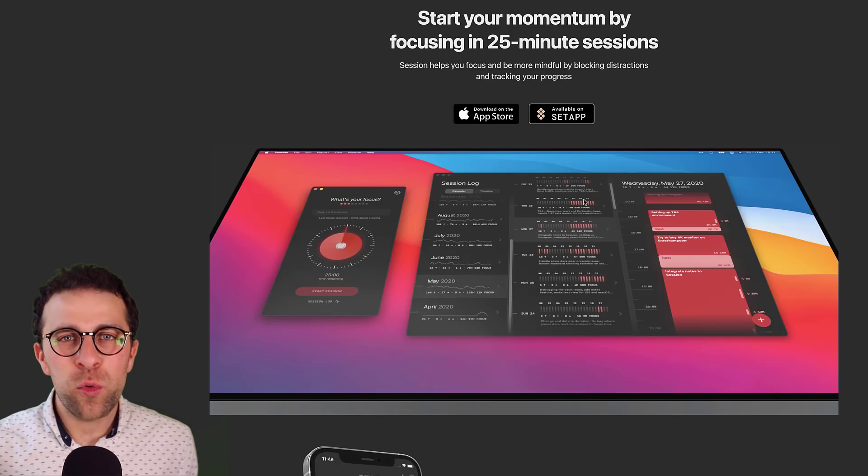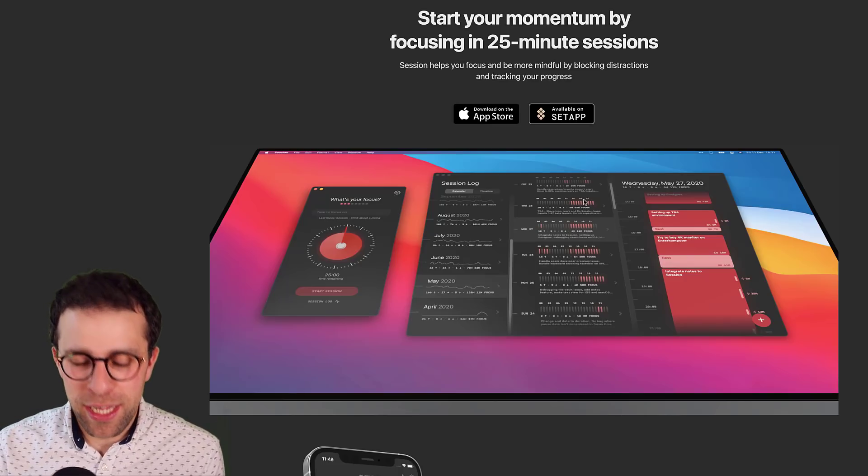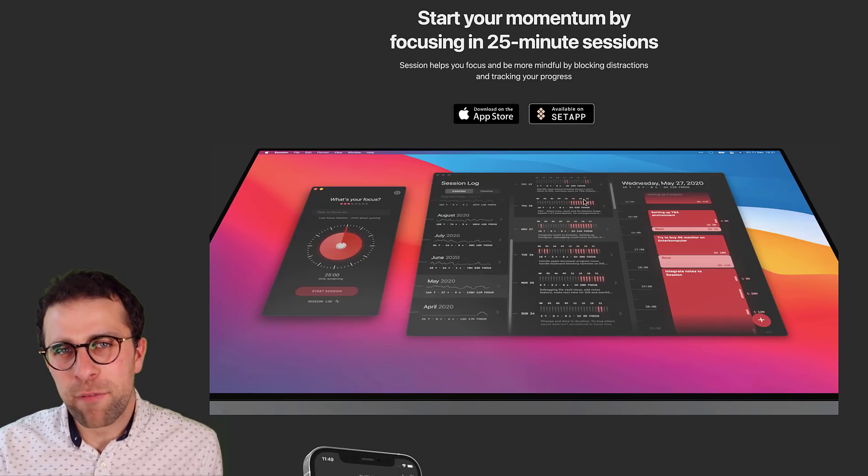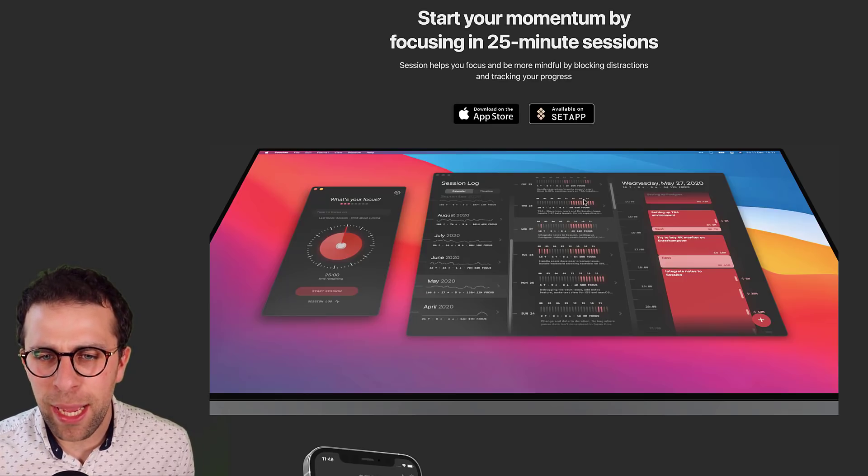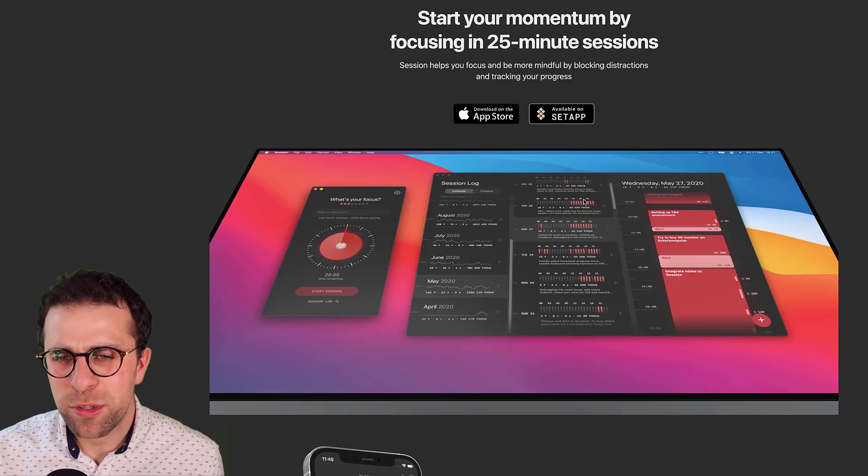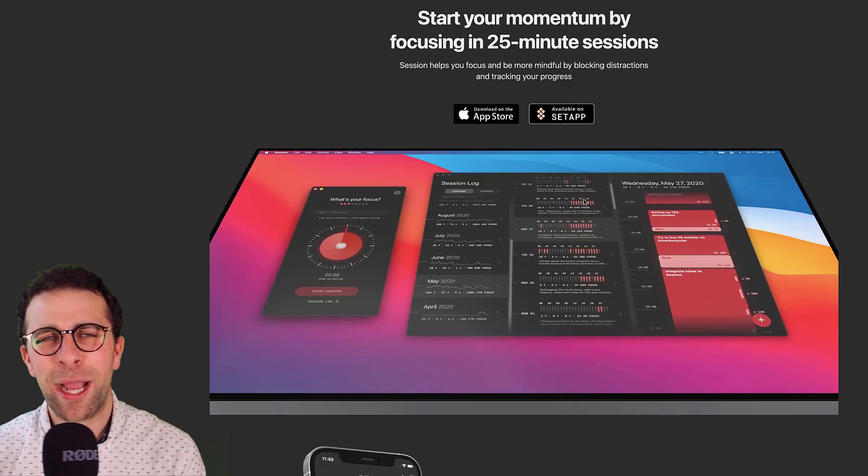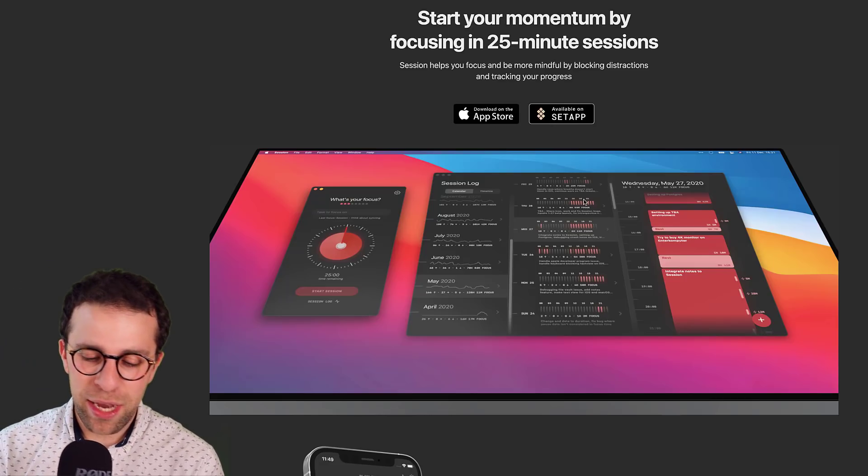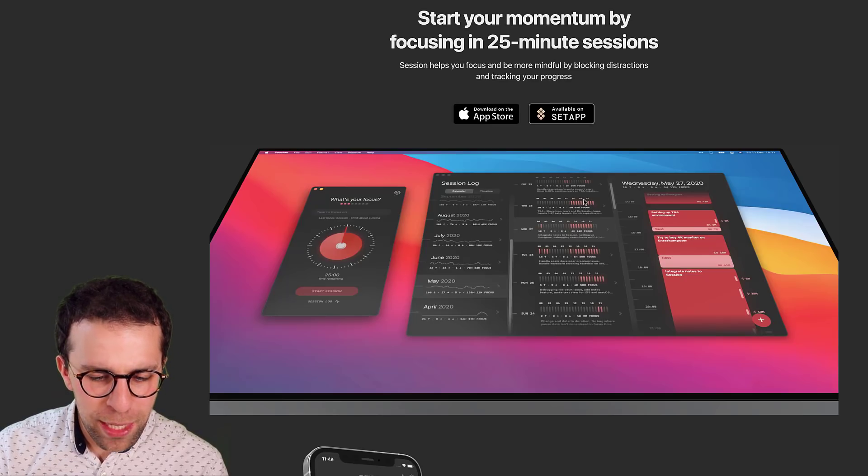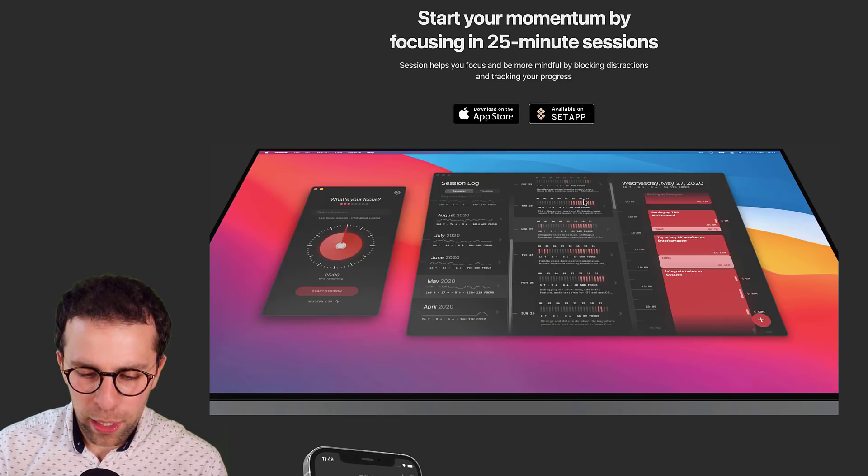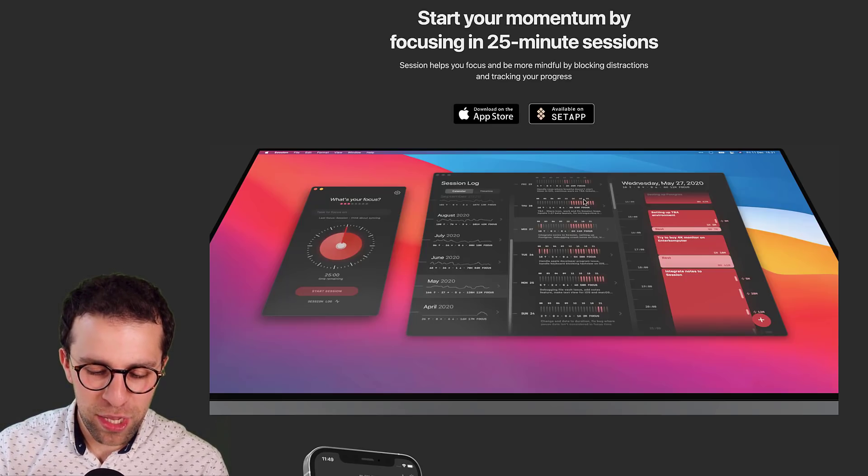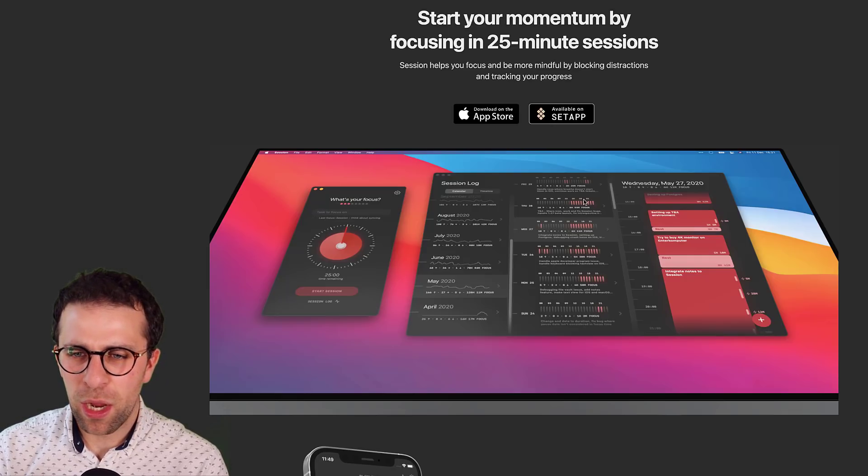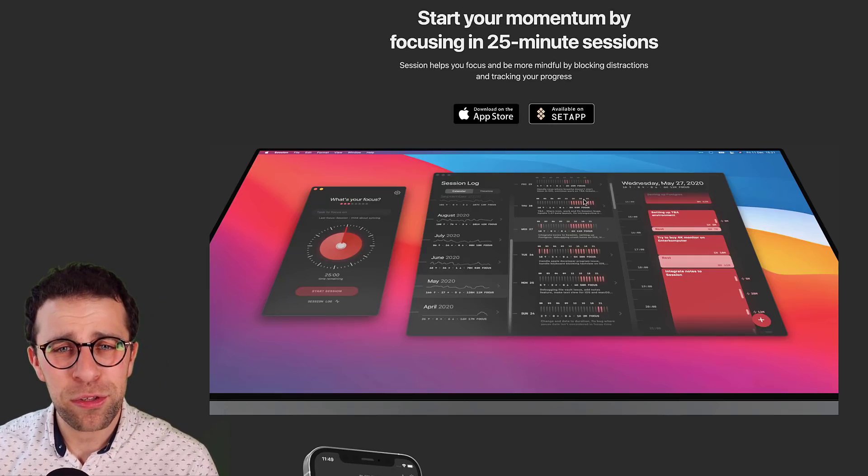So this application Session is essentially available on Mac, iPhone, and also through Setapp, which I'll show a little bit later. Setapp is sort of like a Netflix for Mac applications, allowing you to get a range of them. And the developer is called Philip Young Gunawan. And this application is currently getting some good opinions on it.